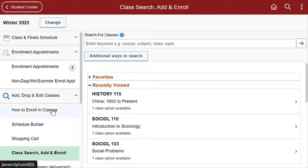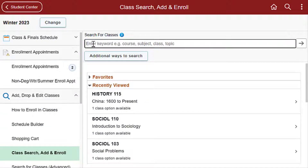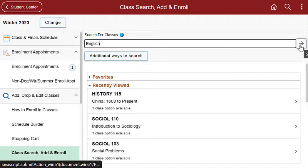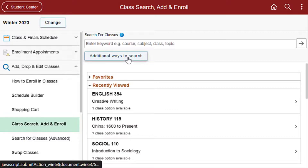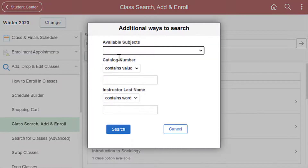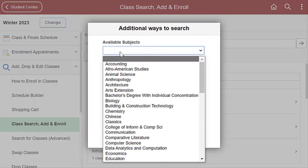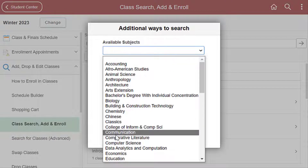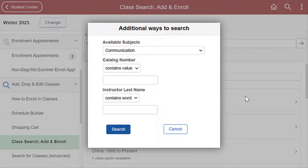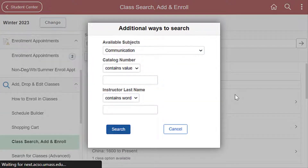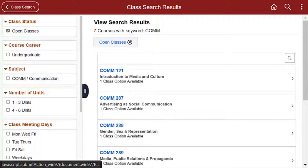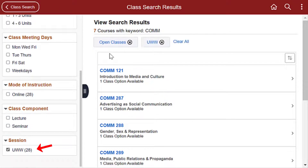Search for classes using keywords — for example, course, subject, or class number — or click on Additional Ways to Search and enter one or more of the criteria on the Additional Ways to Search page and hit Search. You can narrow search results by selecting a filter on the left-hand side of the page.